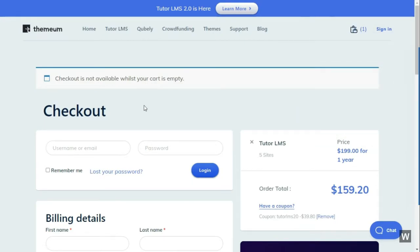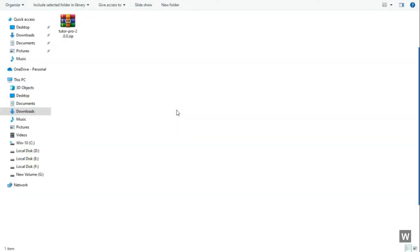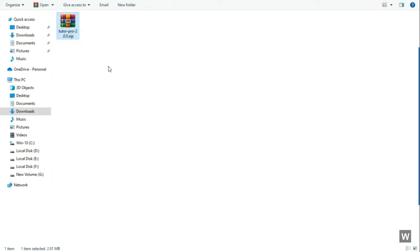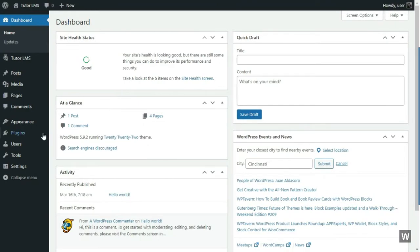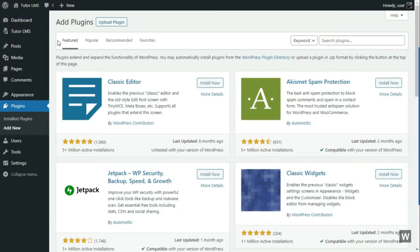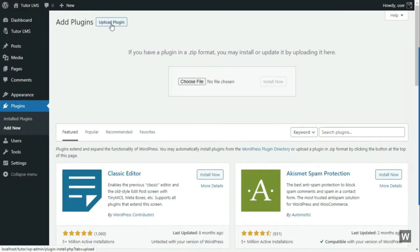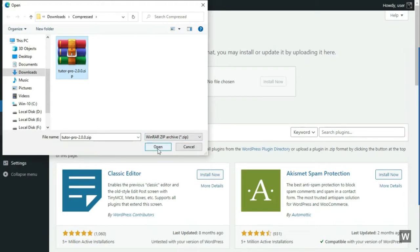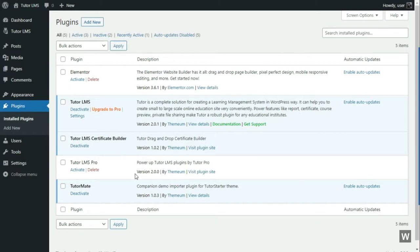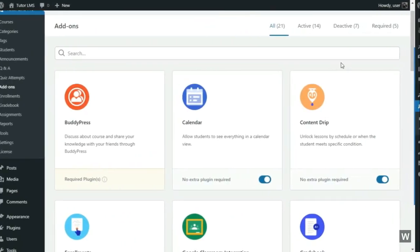While you are signed into the Themium site, go to your account section and visit the downloads page. From there, you can download the TutorLMS Pro. You will have this compressed file of TutorLMS Pro. This is the file that you have to upload to your WordPress website. To do that, simply log in to your WordPress dashboard, select Plugins and click on Add New. Then click on the Upload button and then Choose File. Select the TutorPro compressed file and press Open. Now click on the Install button to install the TutorLMS Pro. From here, we will activate our plugin. It will be activated, and now you have TutorLMS Pro.